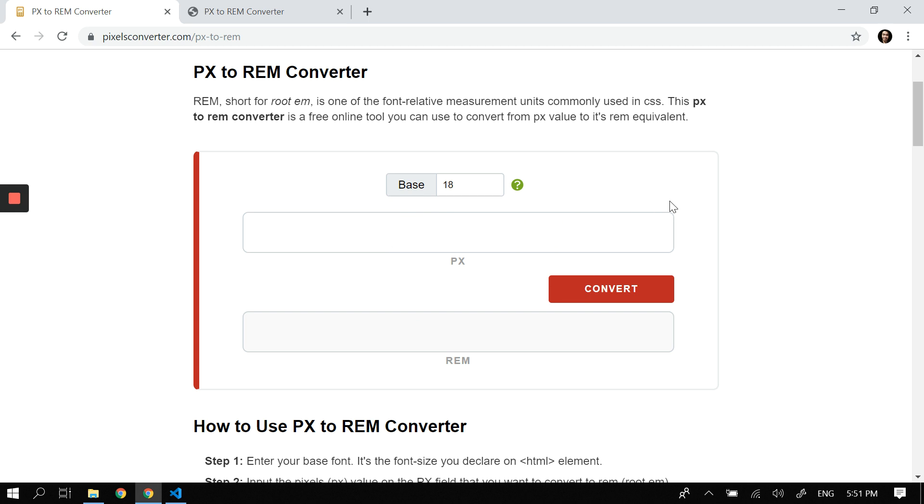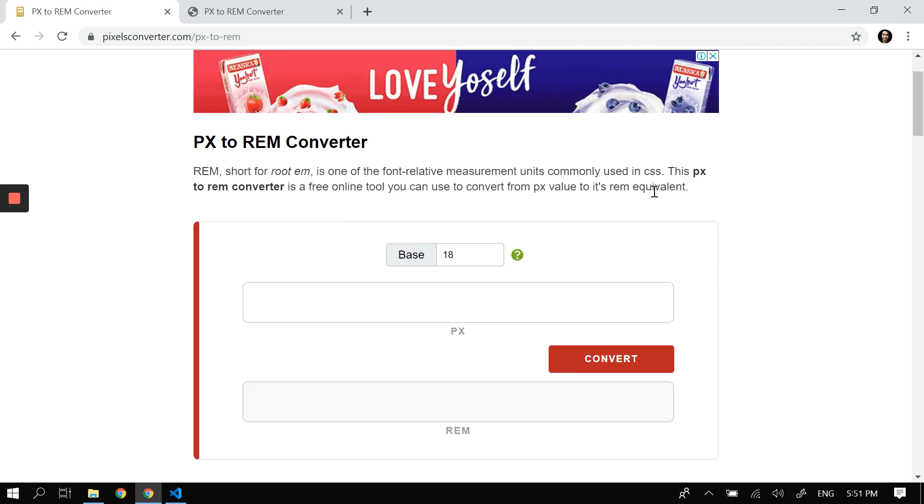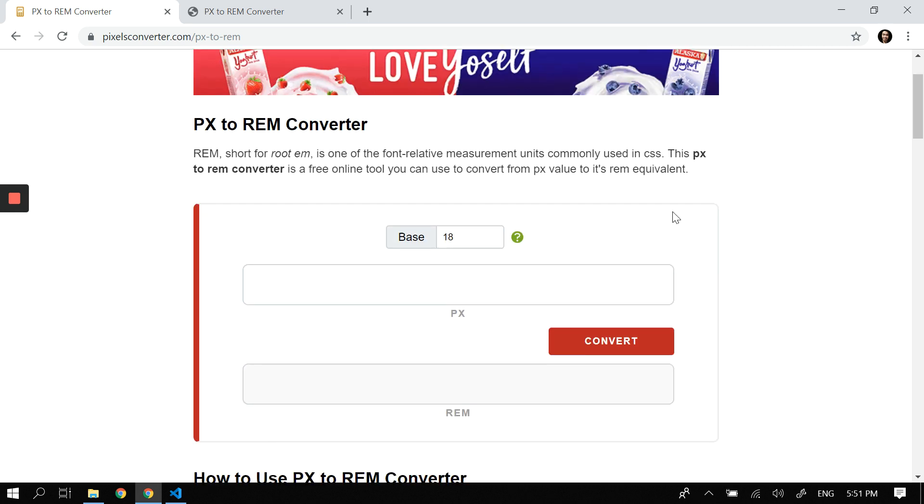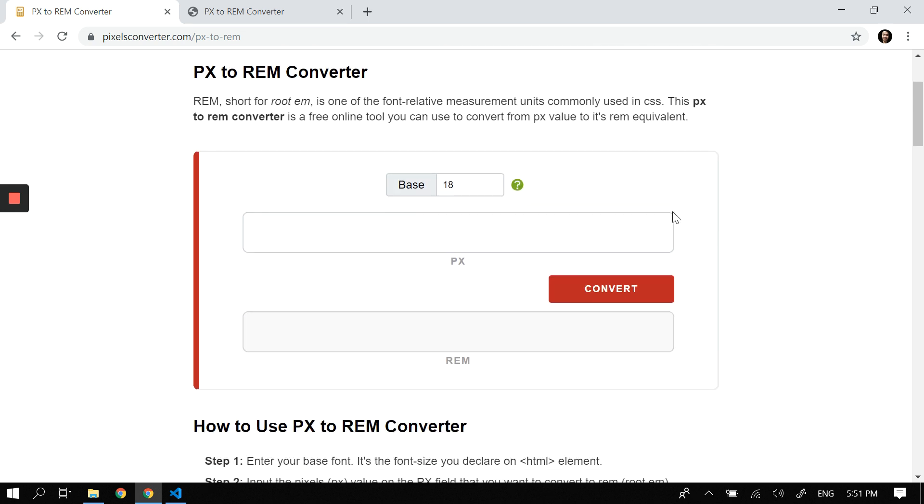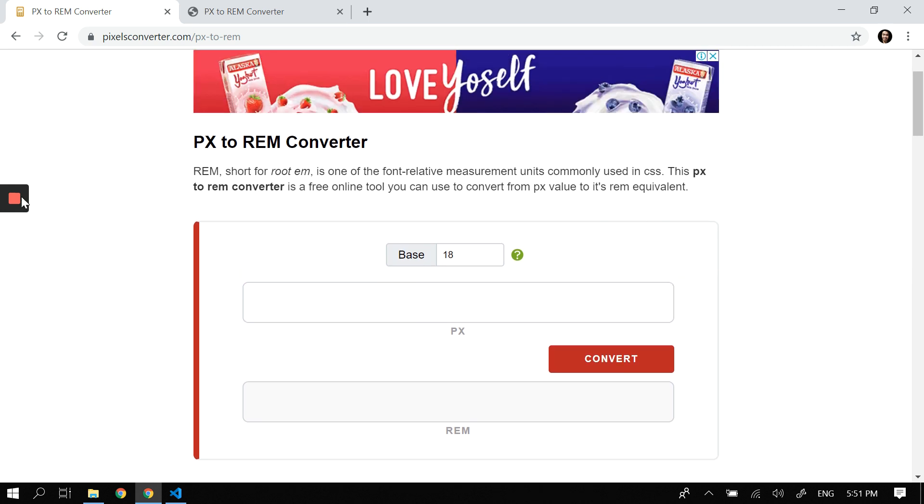I leave that to you, but that's the conversion for px to rem. I hope you learned something new today. Thank you.